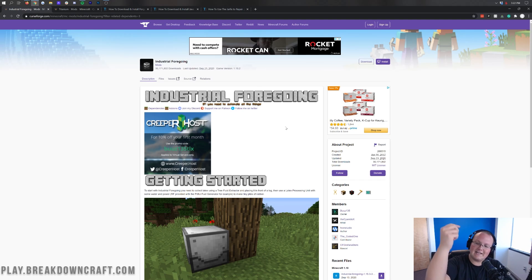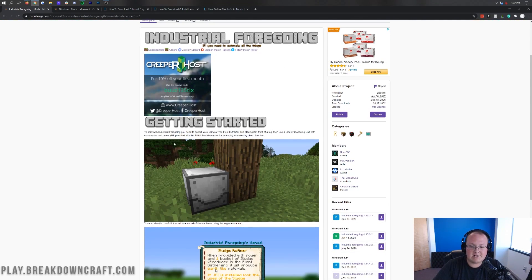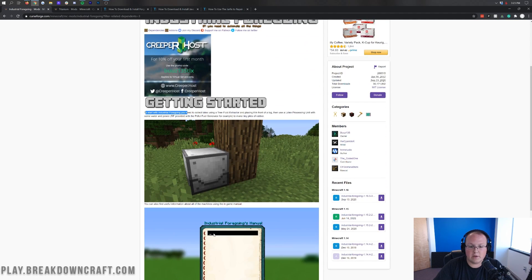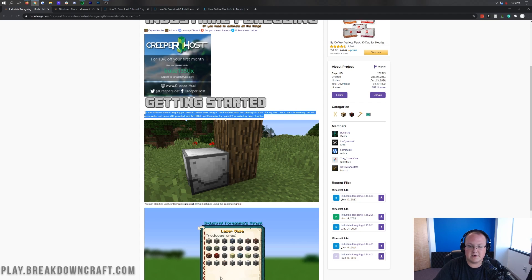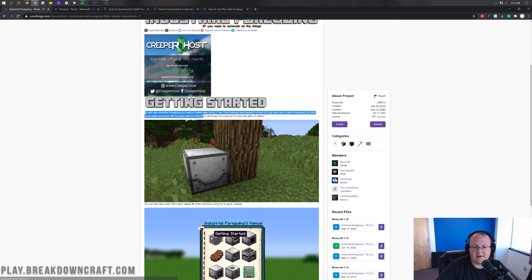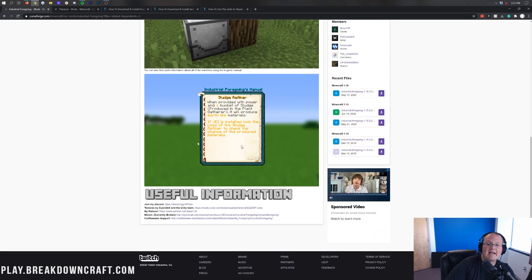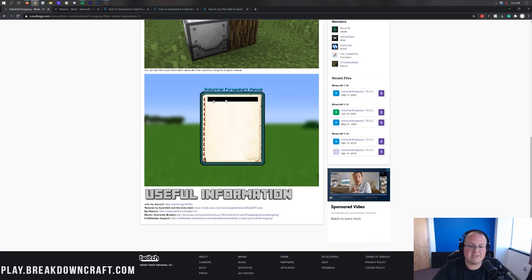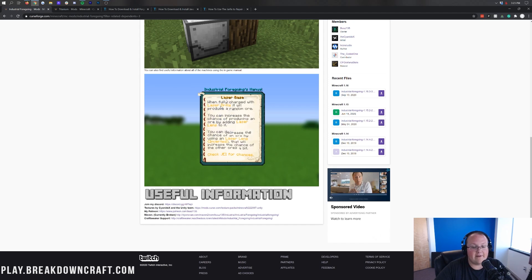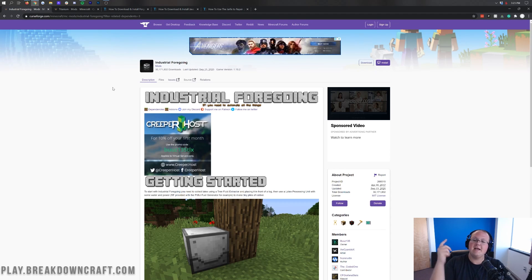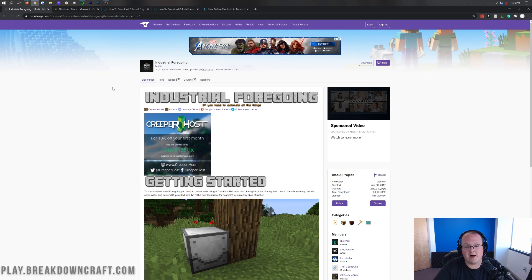Now, getting Industrial Foregoing — the first thing to do is go to the second link down below, which will take you to the download page. As you can see, there's a lot of different stuff on this page. To get started, you'll need to collect latex using a tree fluid extractor placed in front of a log, then use a latex processing unit with water and RF power to make tiny pieces of rubber. There is an in-game manual but it's not yet implemented in 1.16.3 since it's still in beta, but you can use the wiki to figure out how to use the mod.